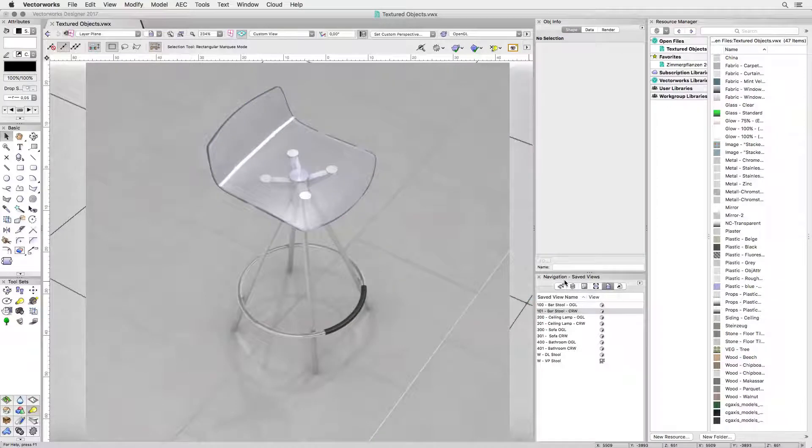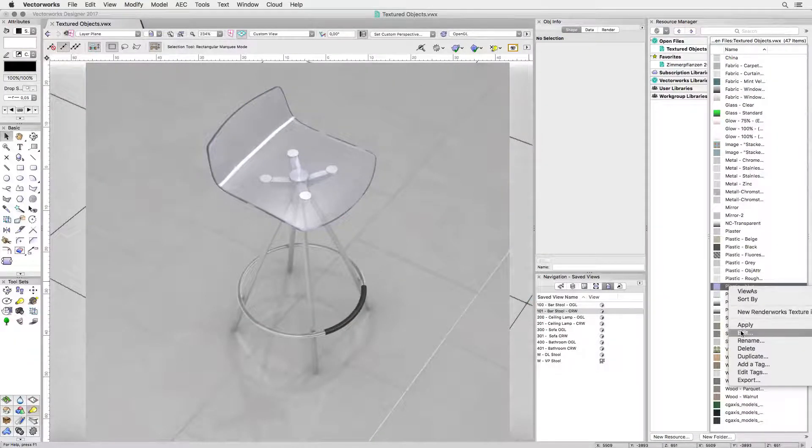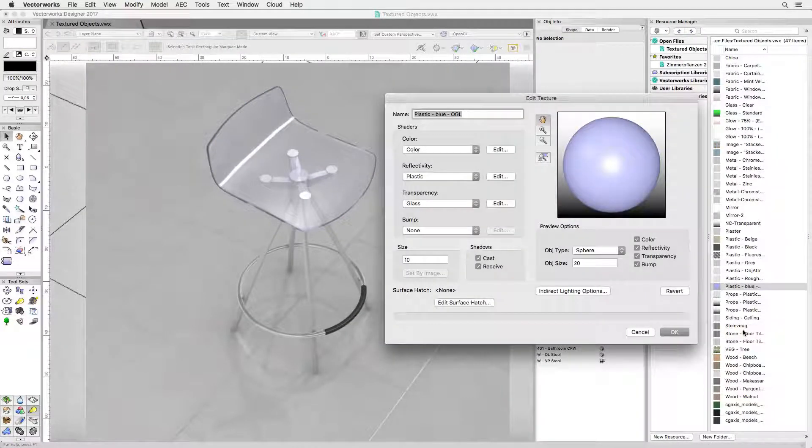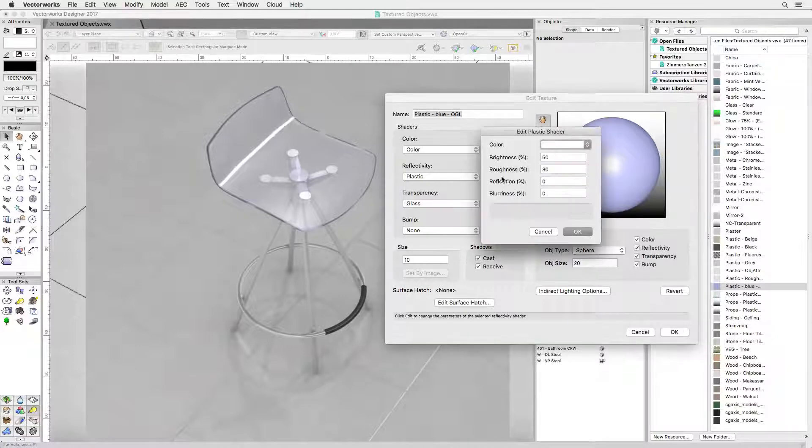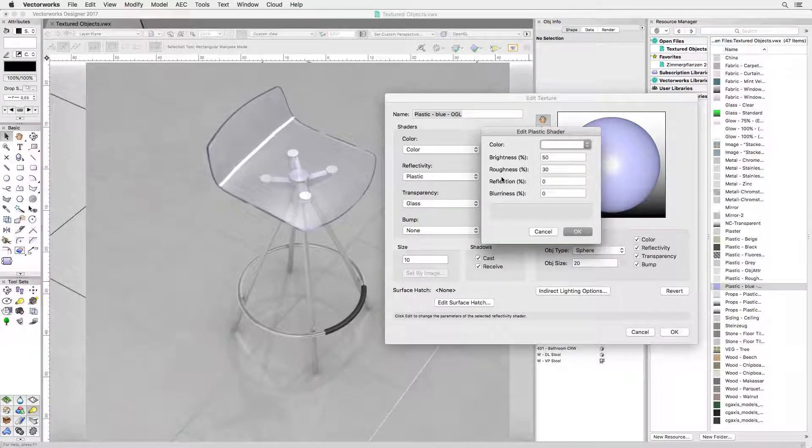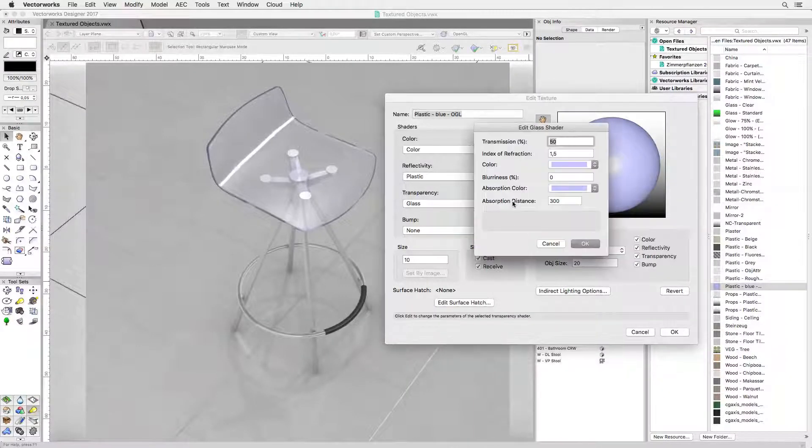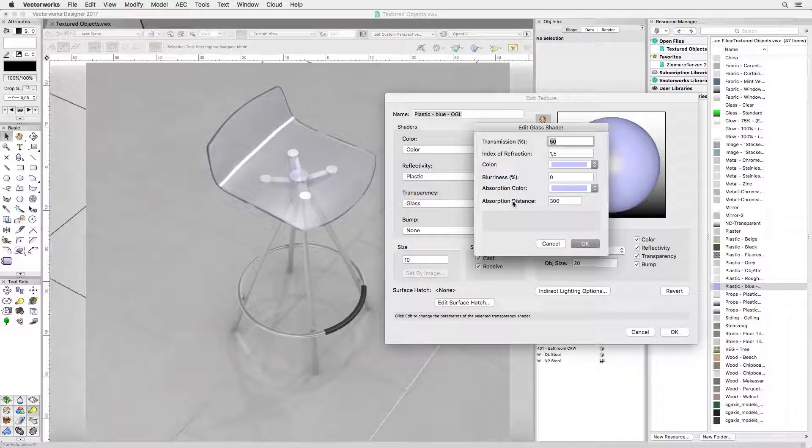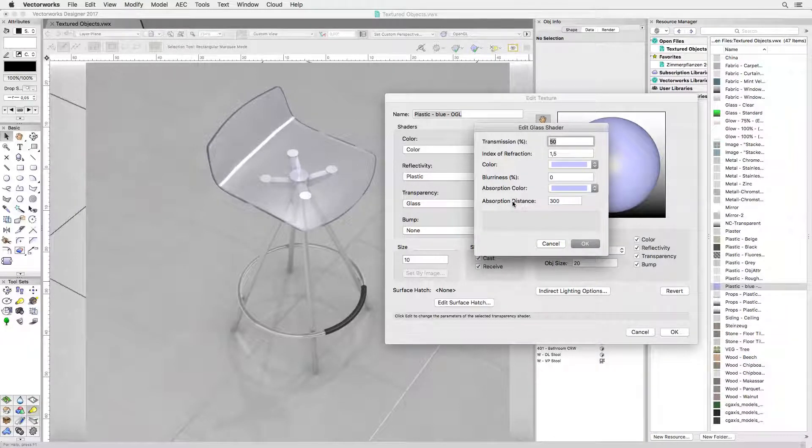For reflectivity I used the built-in plastic shader. No changes made, it works fine for this effect. Notice how the plastic shows a dark edge like the real object. You can get that by using a glass shader and adding an absorption color.